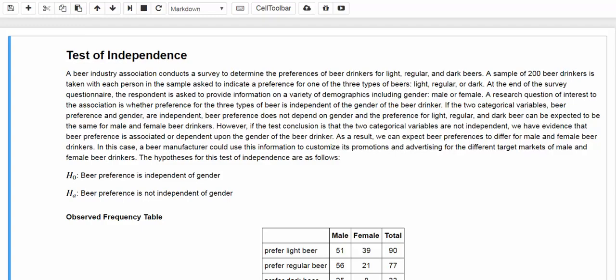Here we consider two genders, male and female, and three types of beers: light beer, regular beer, or dark beer. First of all, we have to take care of the random sampling process. Suppose that we surveyed and got responses from 200 beer drinkers.